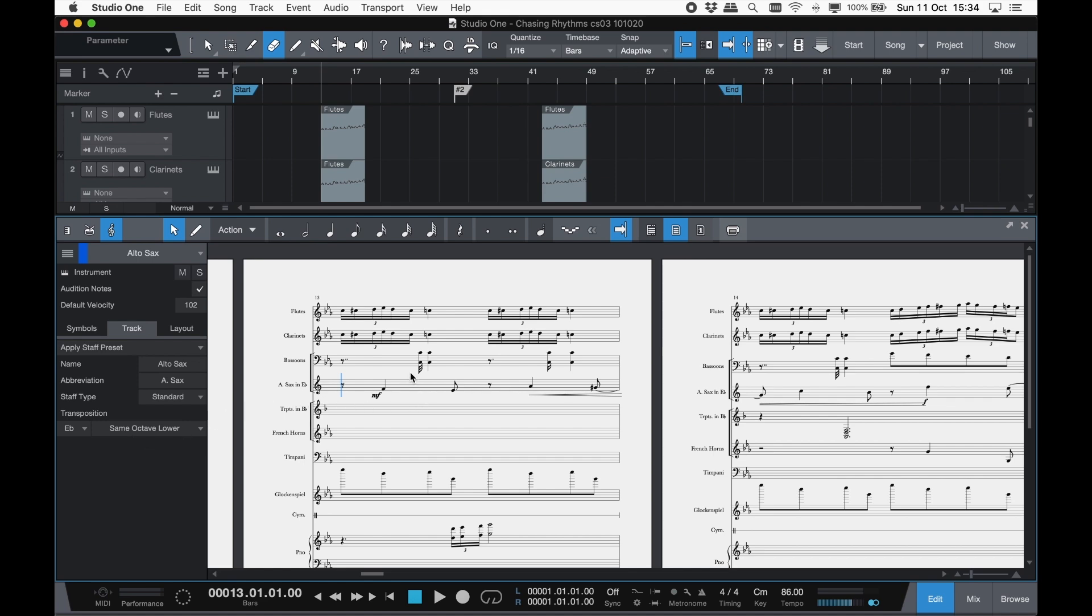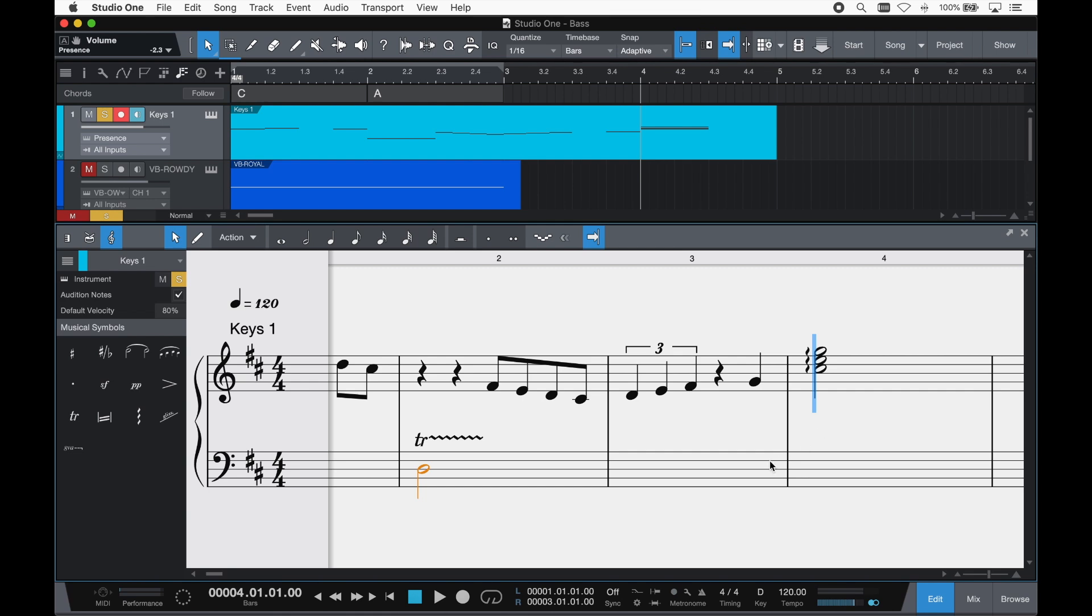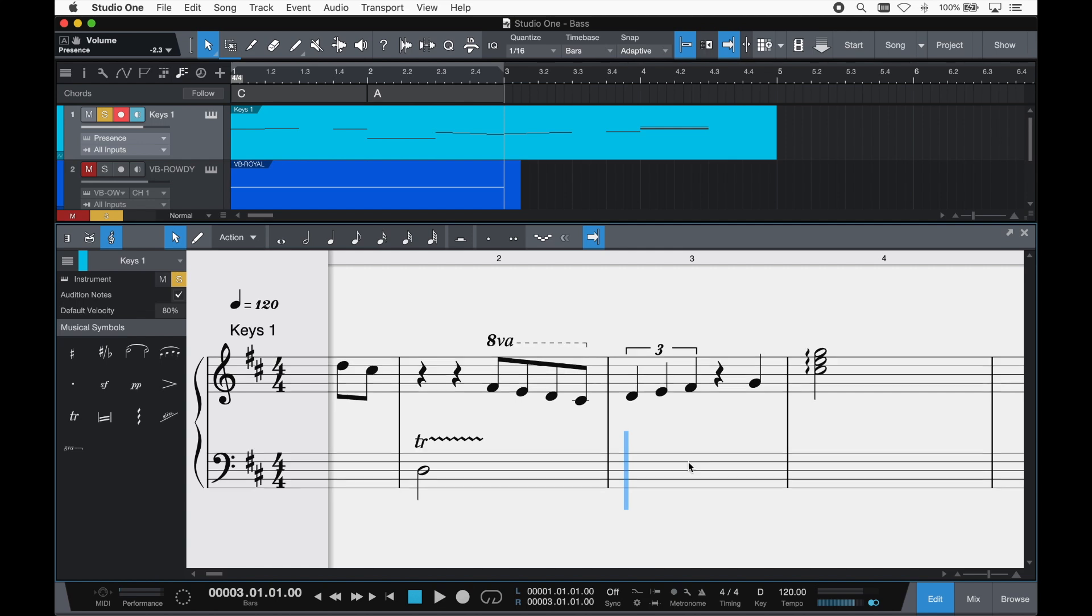Studio One's notation rules have been inherited from its sister notation software, Notion. All of Notion's notation rules are applied automatically, from note spacing to beaming, and stem length to articulation, and of course, its clear notation font. All of which give Studio One's score view a clean and readable result out of the box.